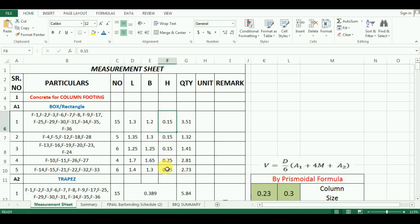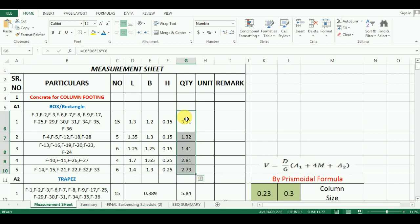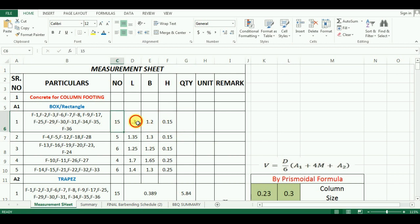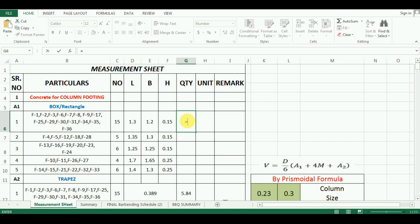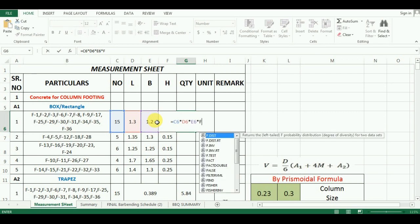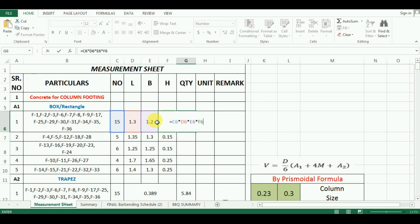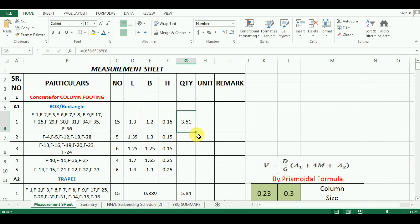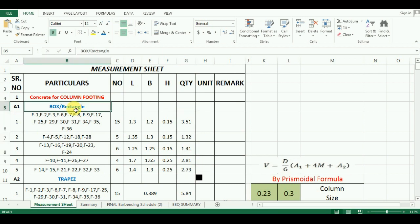The last part remaining is to calculate the quantity. We will use same formula for calculation of quantity as we have seen in previous videos. For quantity, you have to just multiply number, length, width and height and you will get total quantity. So the formula in Excel will be equals to cell C6 multiplied by D6 multiplied by E6 and F6. For calculation of quantity of other group quantities, just drag the cursor. In this way, total quantity of box or rectangular shape is completed.